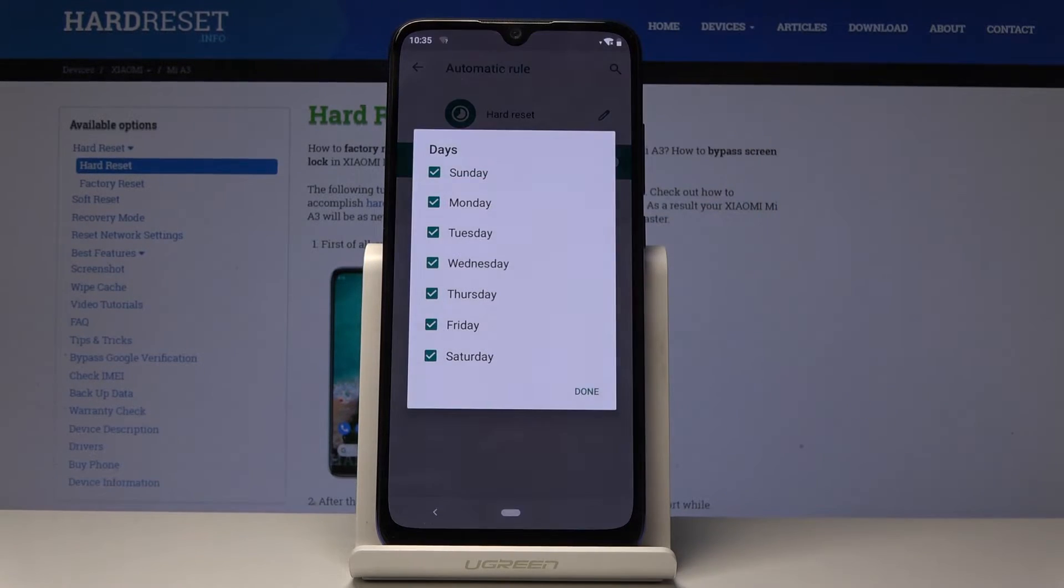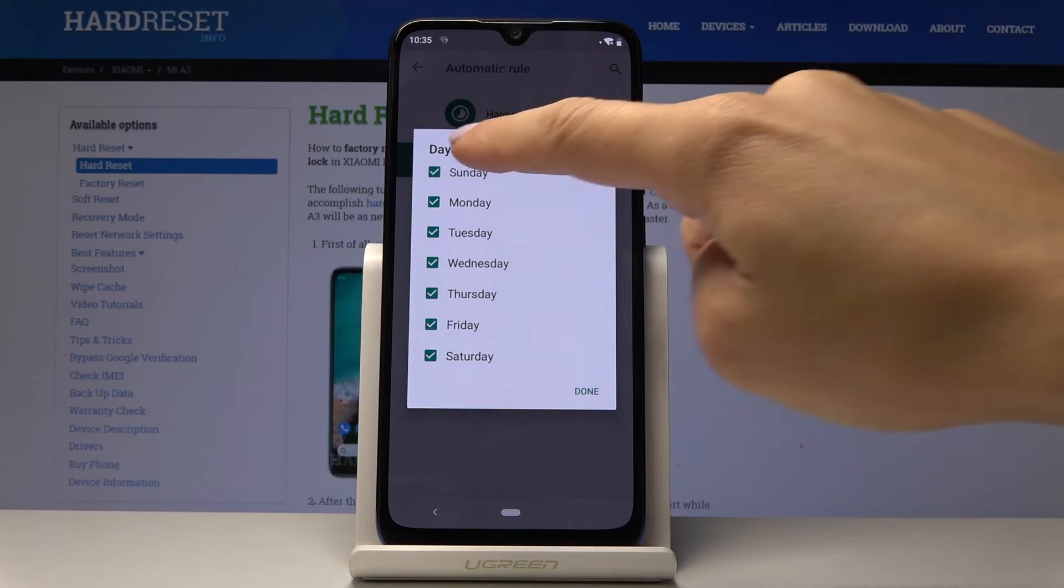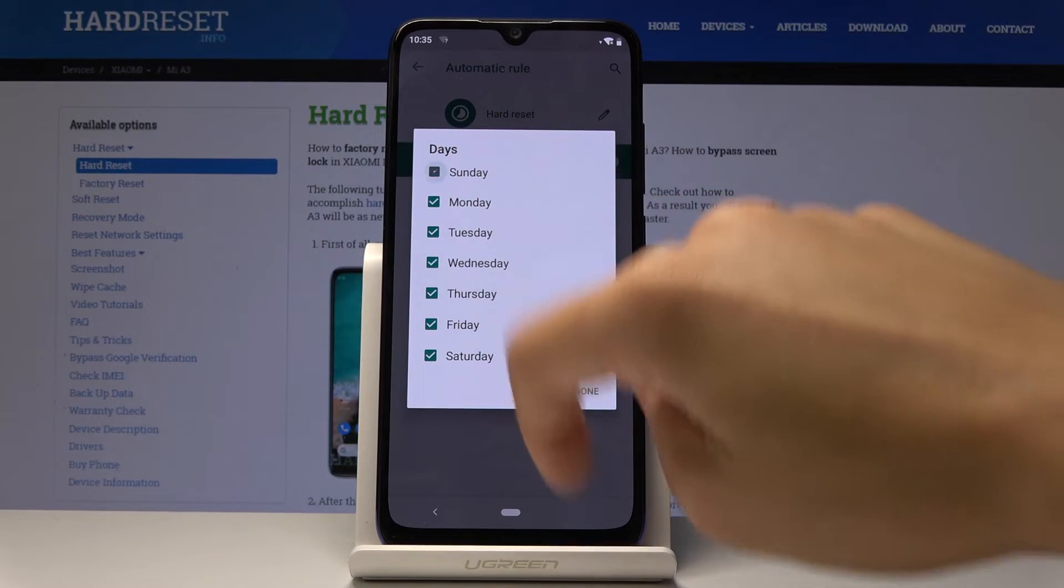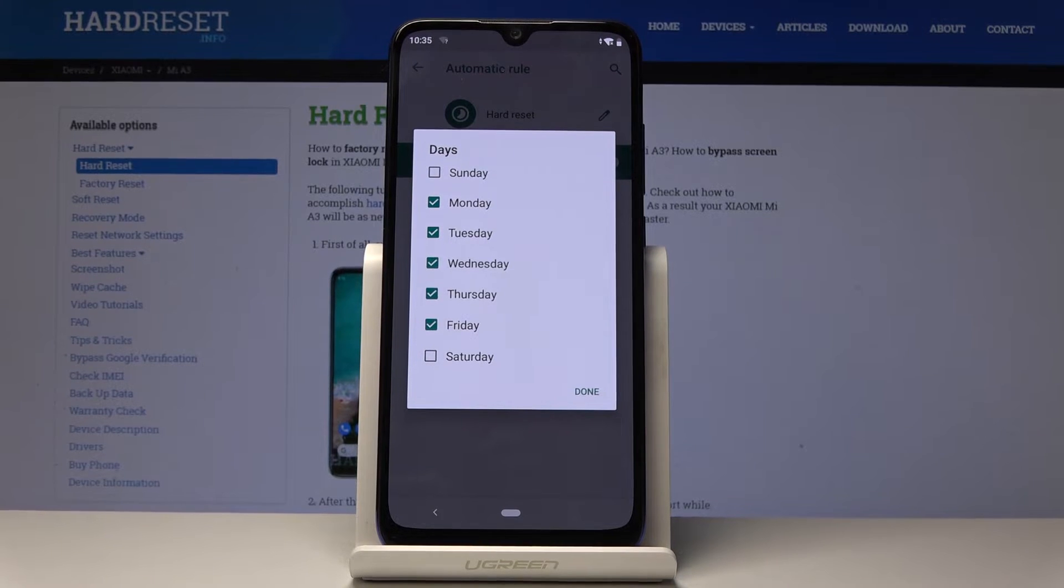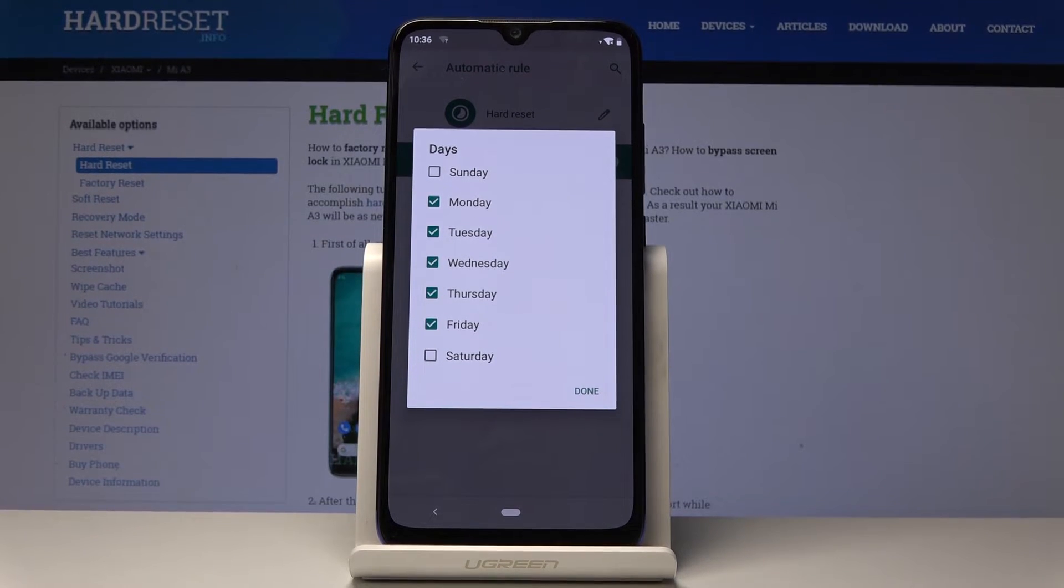So at first let's select the days on which it should be active. So I will switch off Sunday and Saturday. So it will be active on Monday, Tuesday, Wednesday, Thursday and Friday